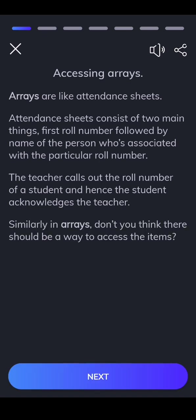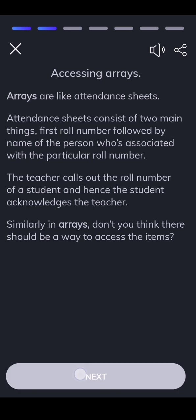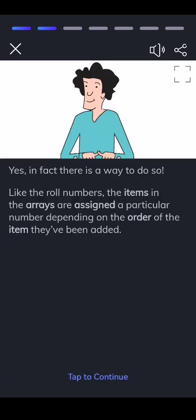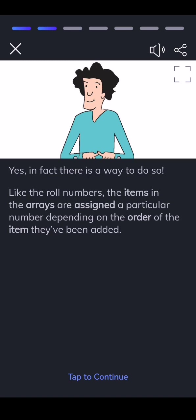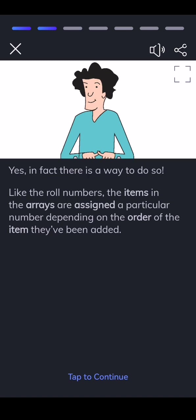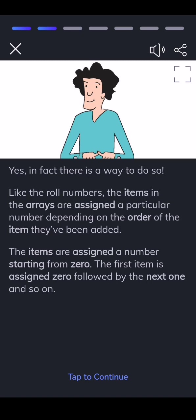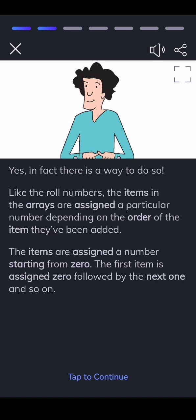Similarly in arrays, don't you think there should be a way to access the items? Yes, in fact there is a way to do so. Like the role numbers, the items in the arrays are assigned a particular number depending on the order of the item they've been added. The items are assigned a number starting from zero. The first item is assigned zero followed by the next one and so on.